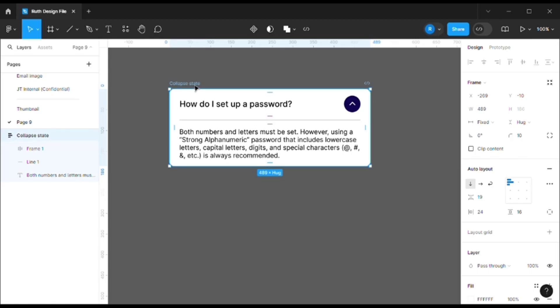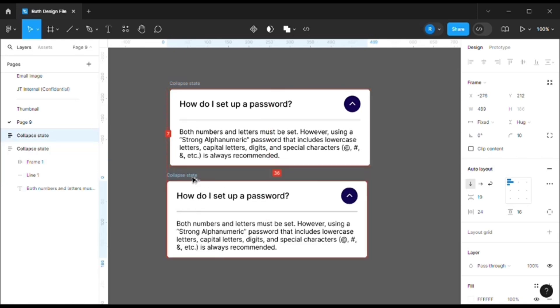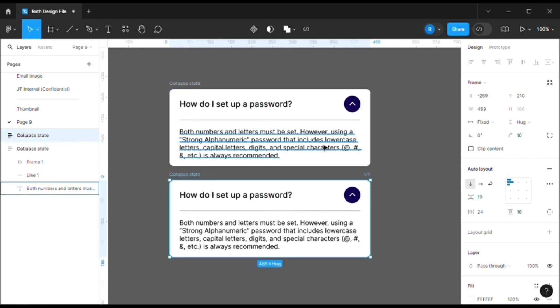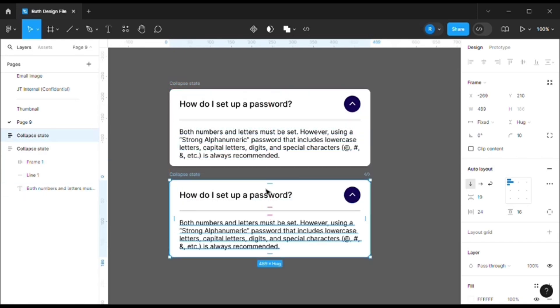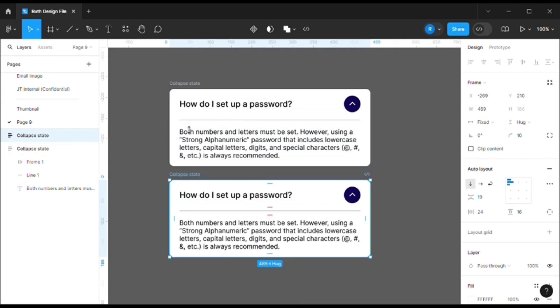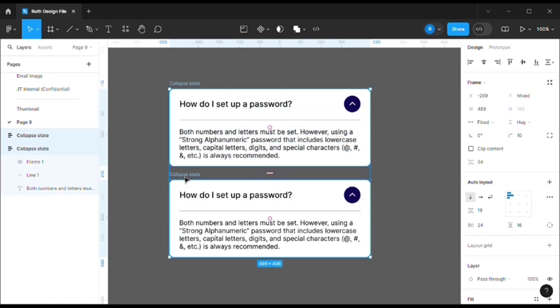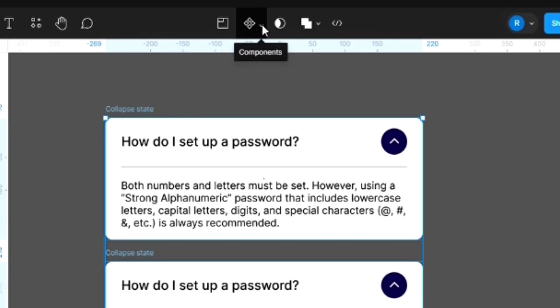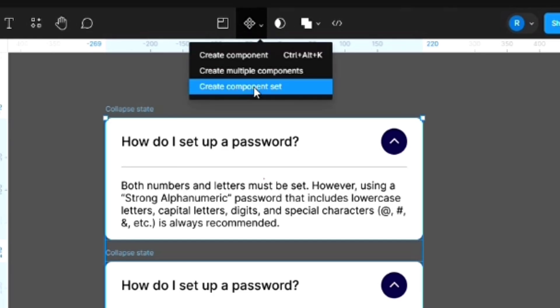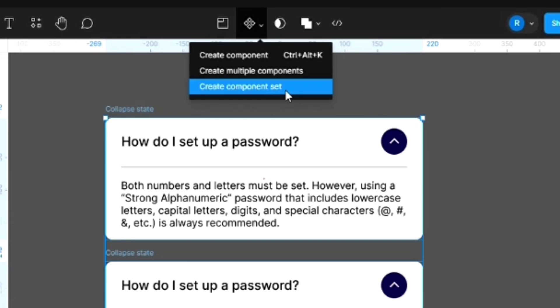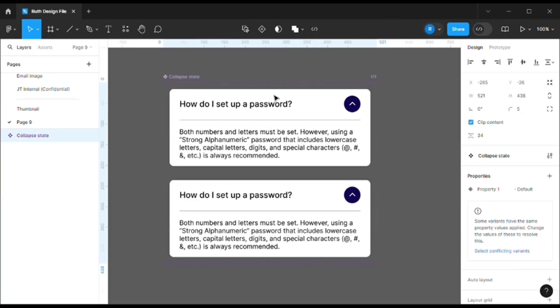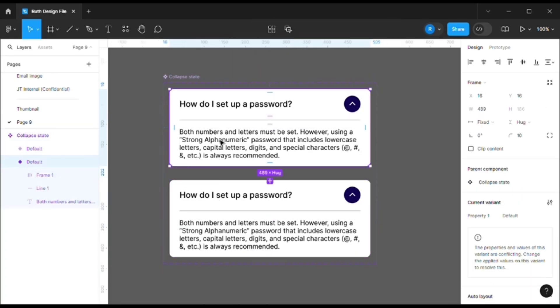We need to make a component of it. Let's duplicate, and now we have both the states - one will be collapsible, another one will be closed. So select both of them, go to this icon right over here, it's the component one, and select create component set.